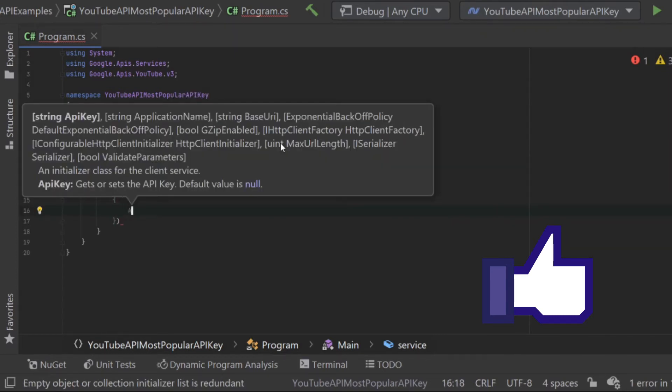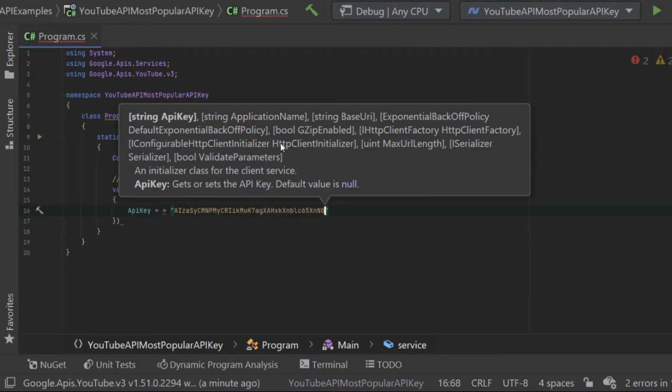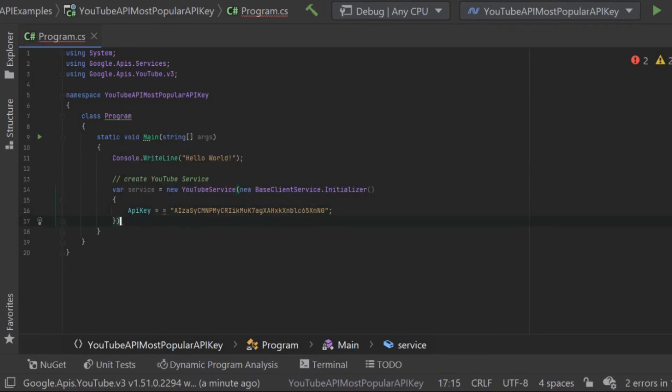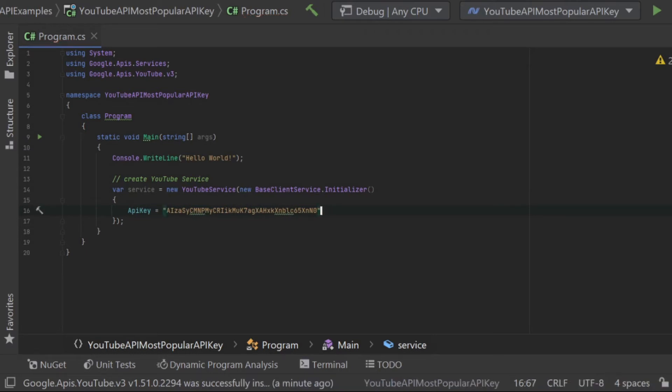Any calls that are sent to the YouTube API using this service will automatically include the API key. We won't need to concern ourselves with it again. This service will handle all of that for us.